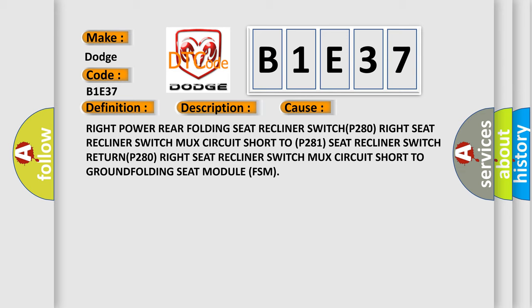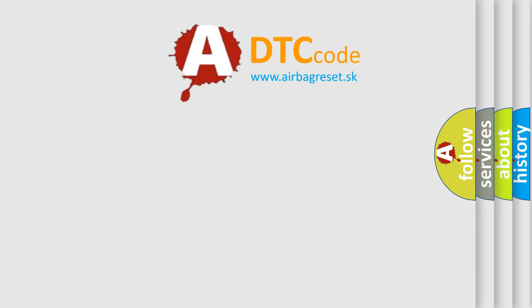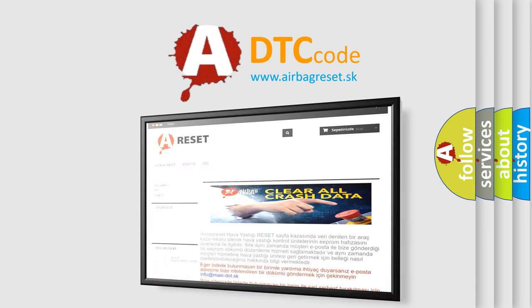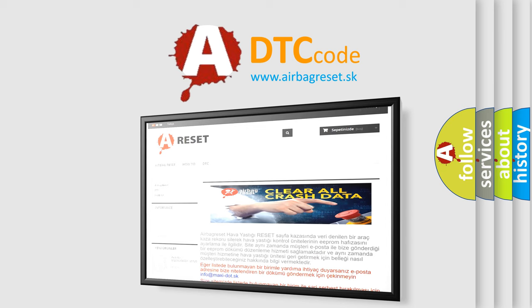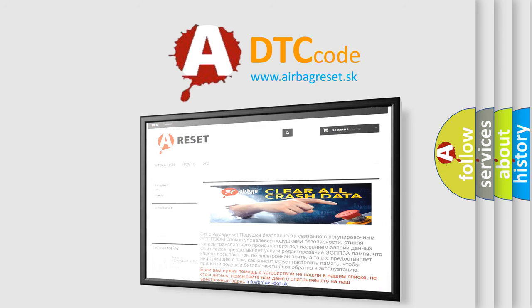The airbag reset website aims to provide information in 52 languages. Thank you for your attention and stay tuned for the next video. Bye.